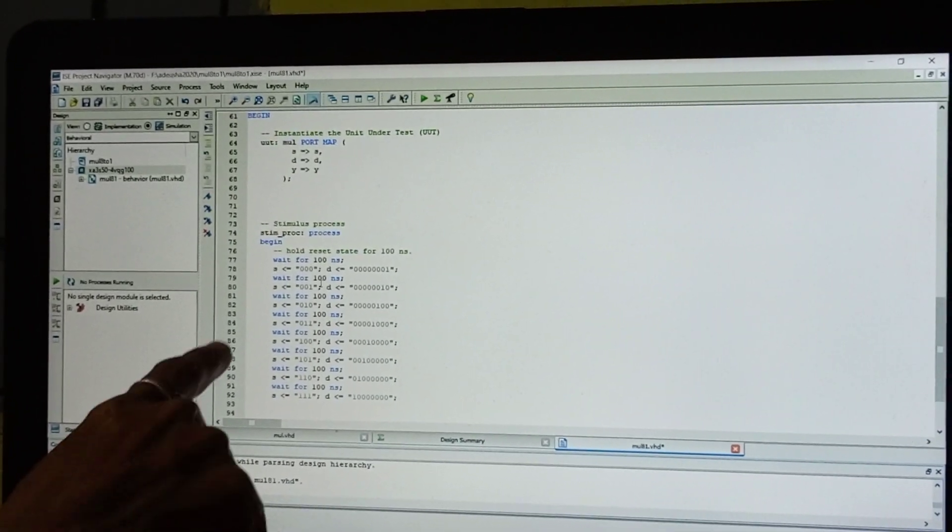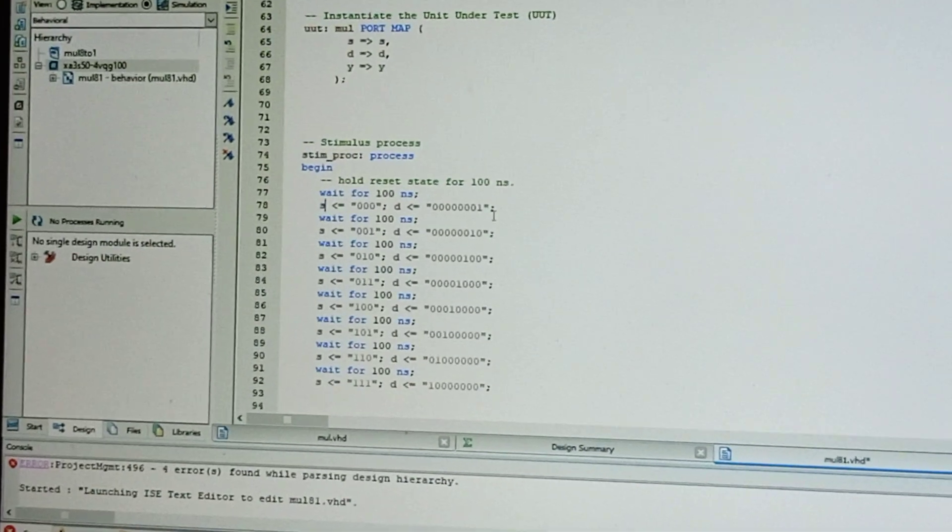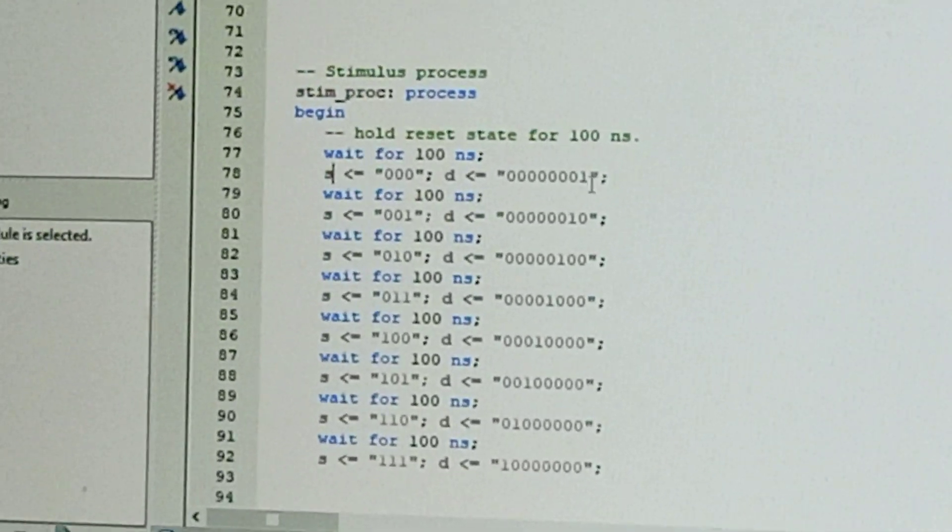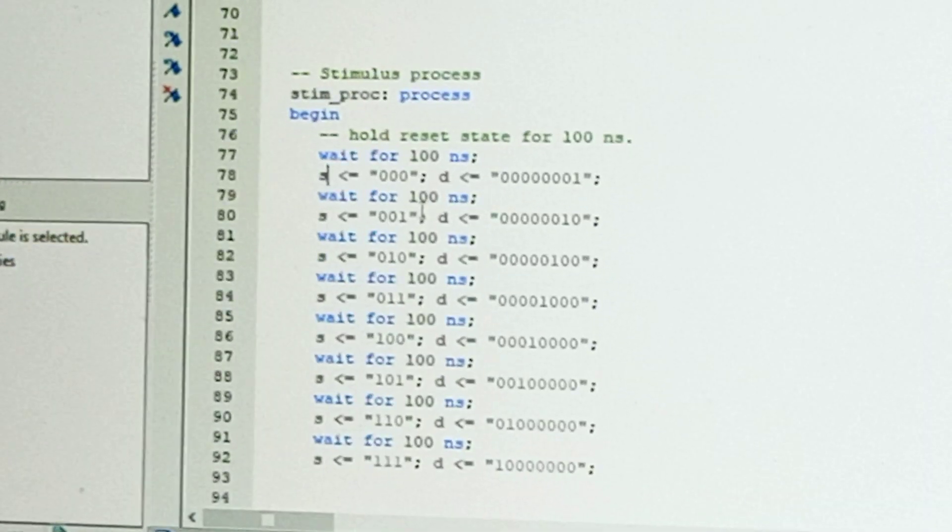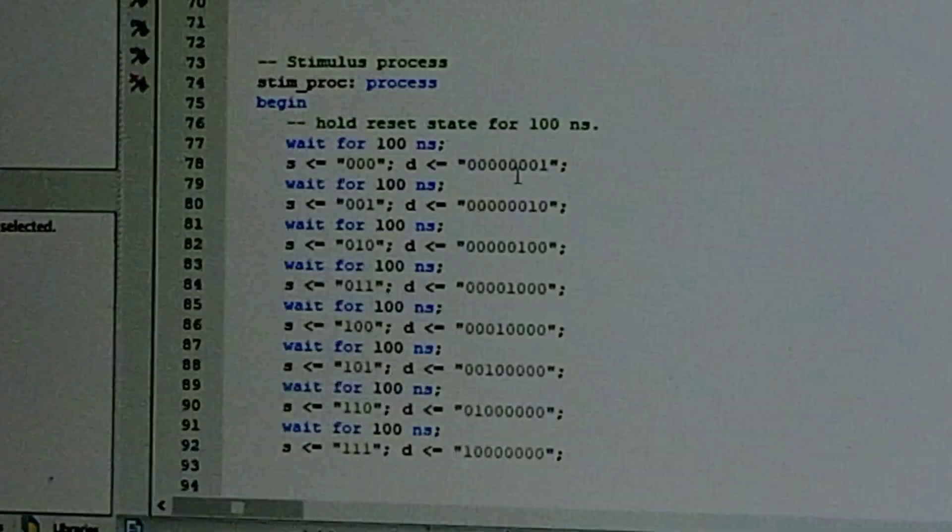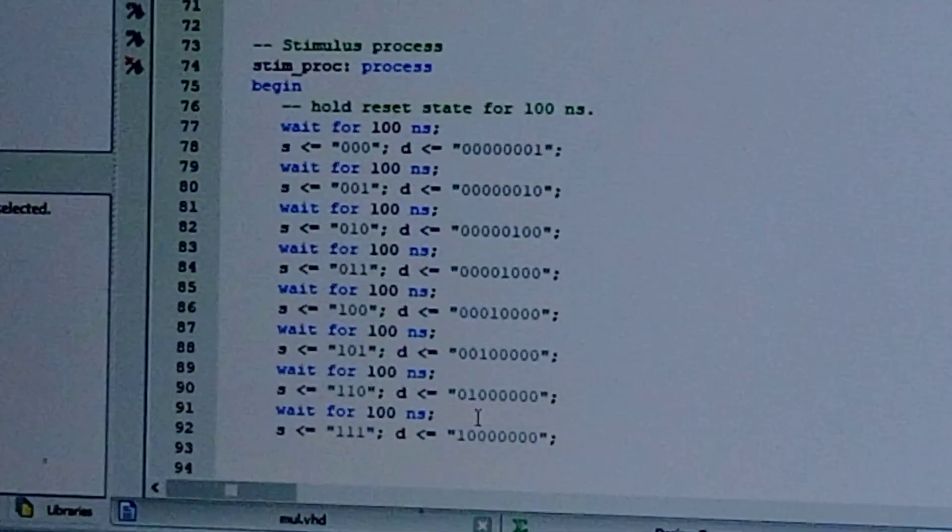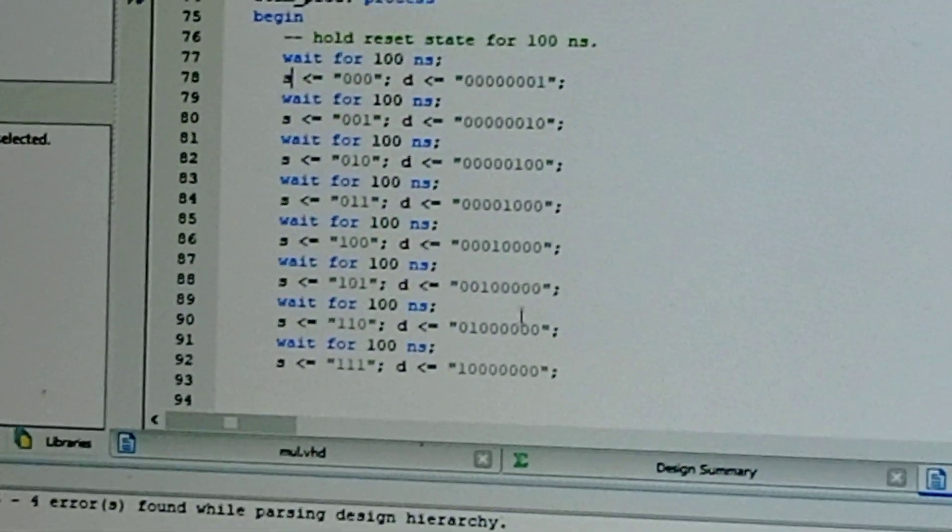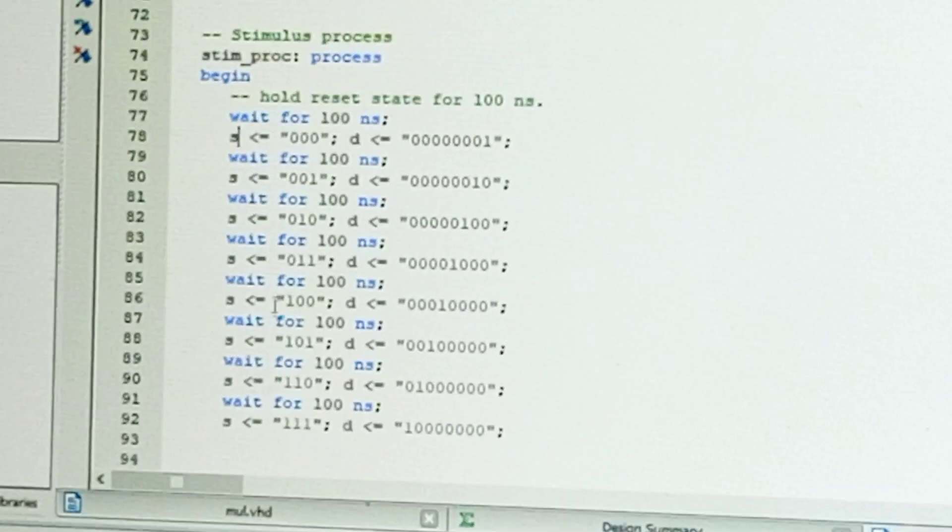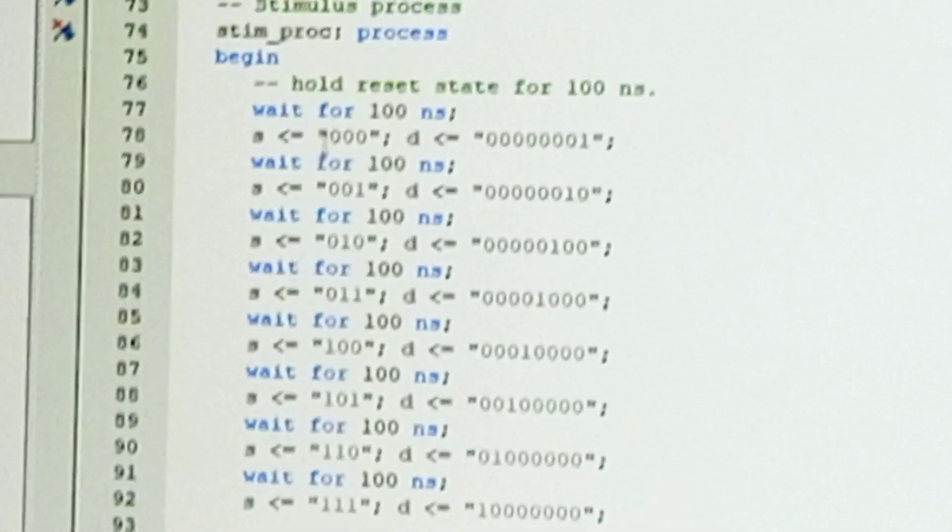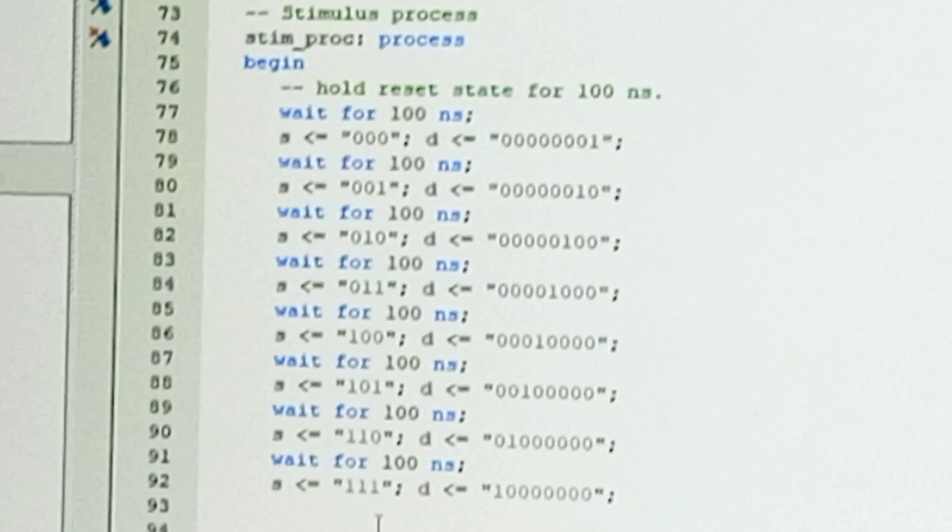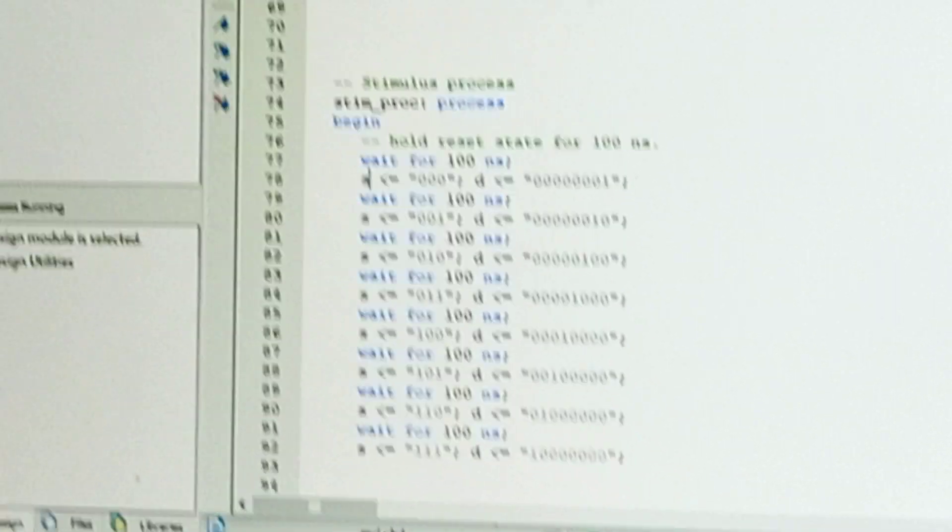See here, when the select line is '000', that means data line 0, data line 1, data line 2... Because there are 8 data lines (8 data inputs), give the 8 combinational values. And here the select lines are 0 to 7. Okay, now save this.